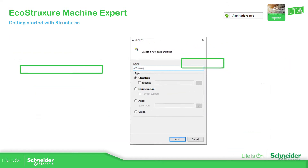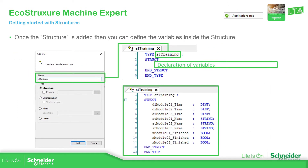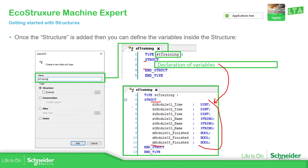Once you edit the structure in your code, by default the type will appear with the name you have already defined. This is the variable name you will need to use later. Between the STRUCT and END_STRUCT keywords, it's going to be the declaration of all your variables. And here you can add all the values that you want for your specific structure.